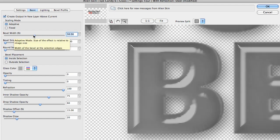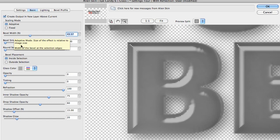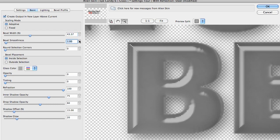And the icing on the cake is the bevel smoothness. I want to turn this up one click at a time. You have to be mindful of over-smoothing. It will round your selection corners if you're not careful.